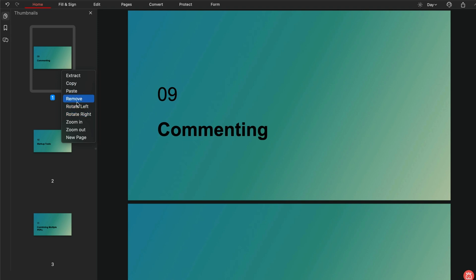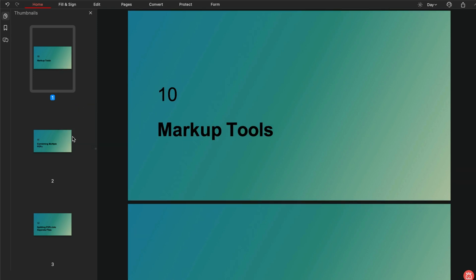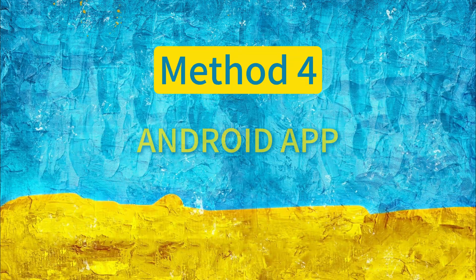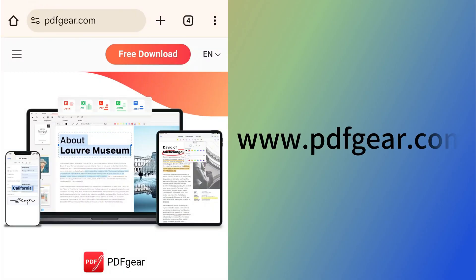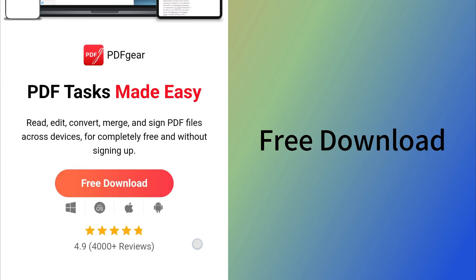PDF Gear doesn't just provide the PDF tool for PC. It can even be installed on mobile devices. Android users can search for PDF Gear in their browser and download it for free.